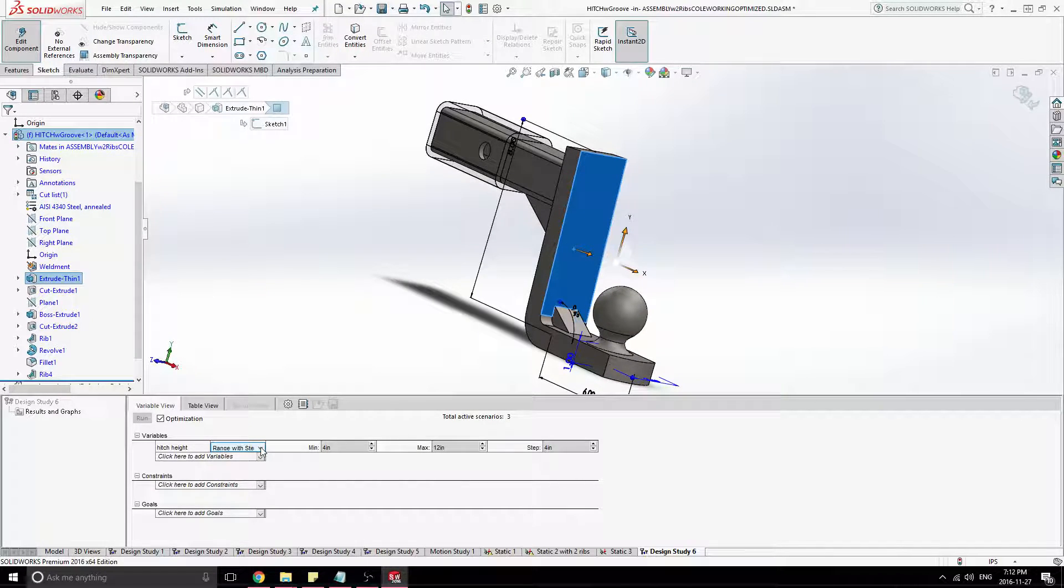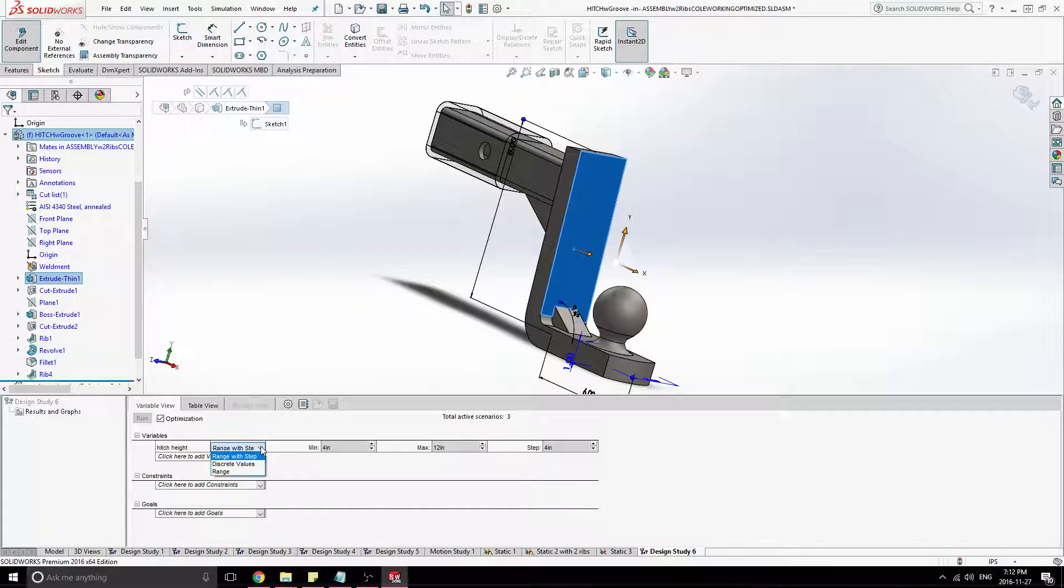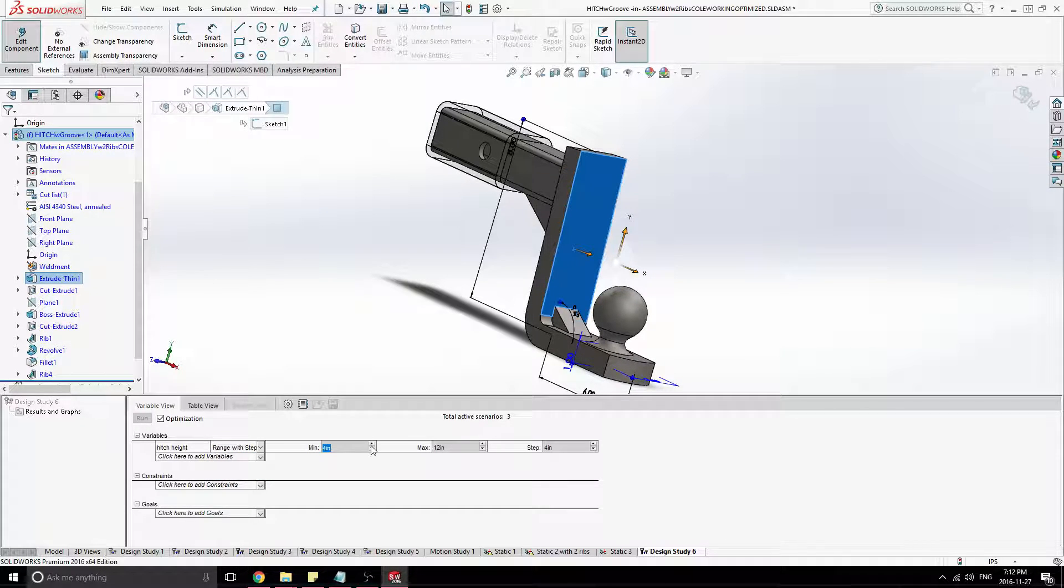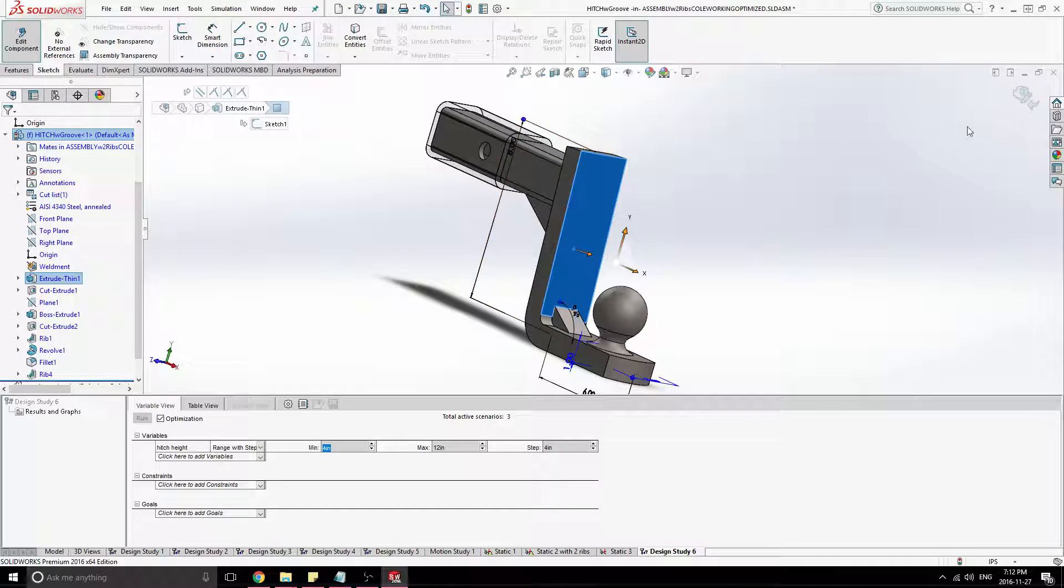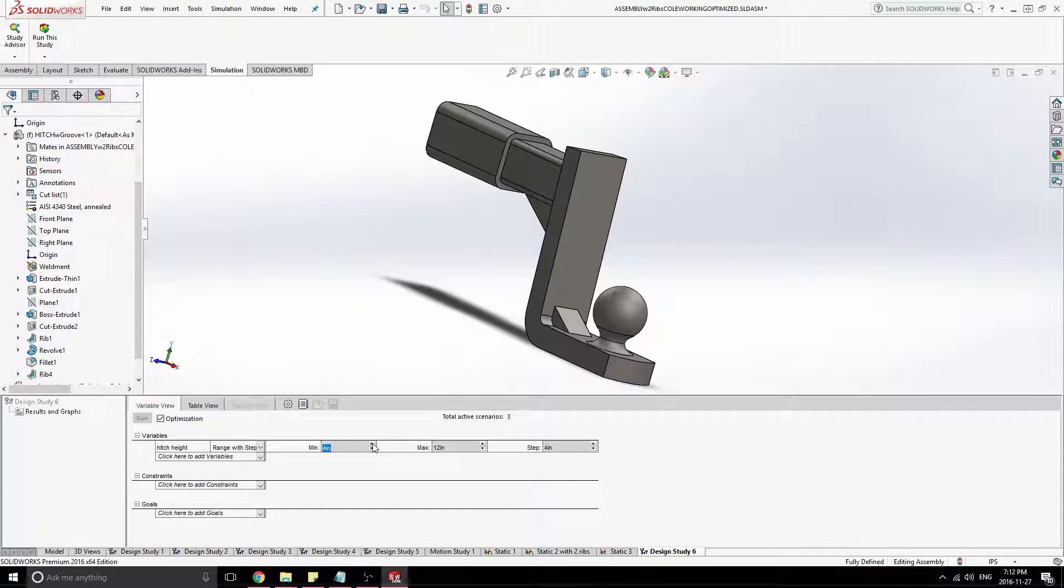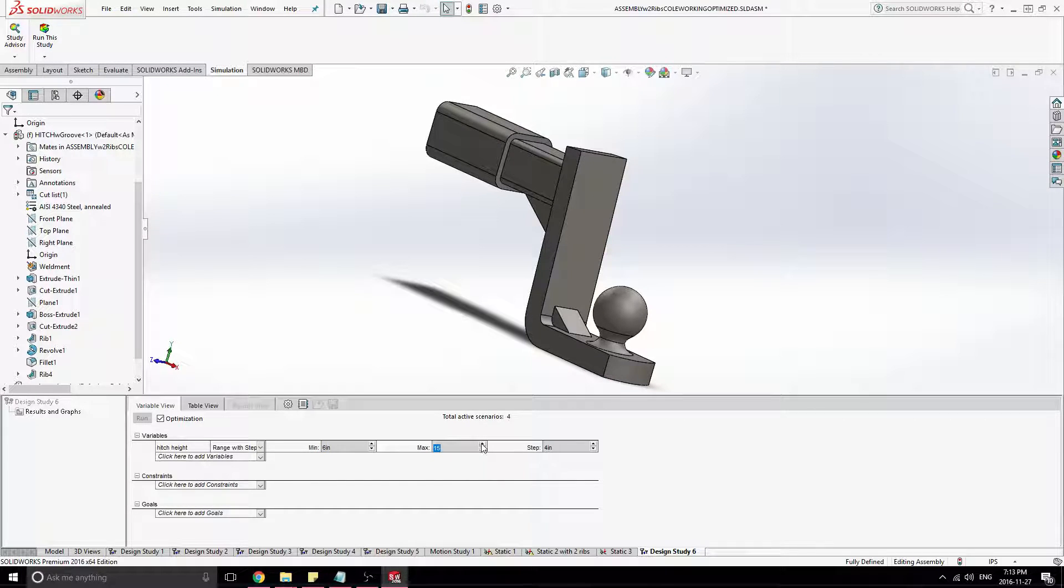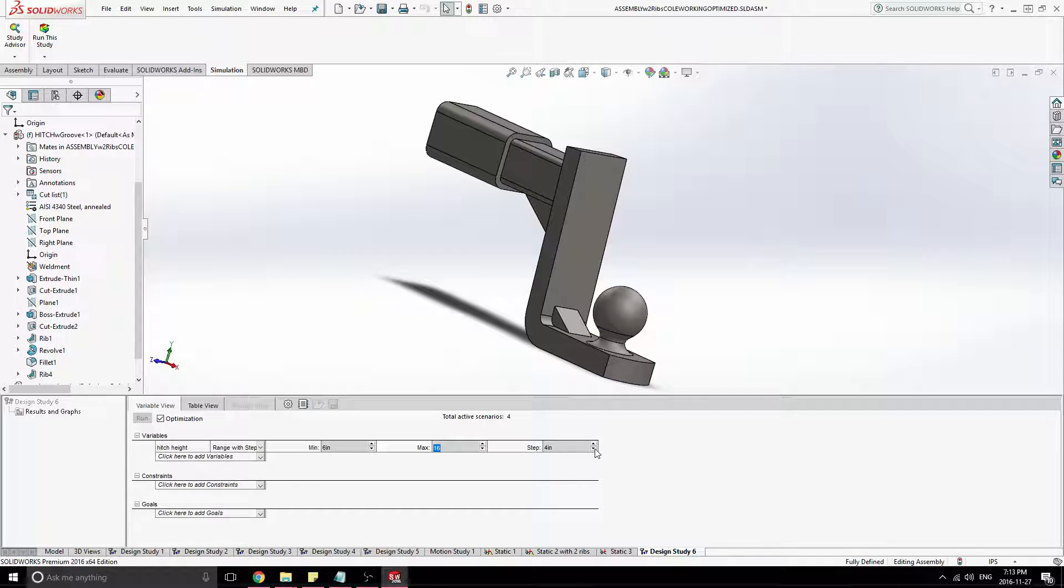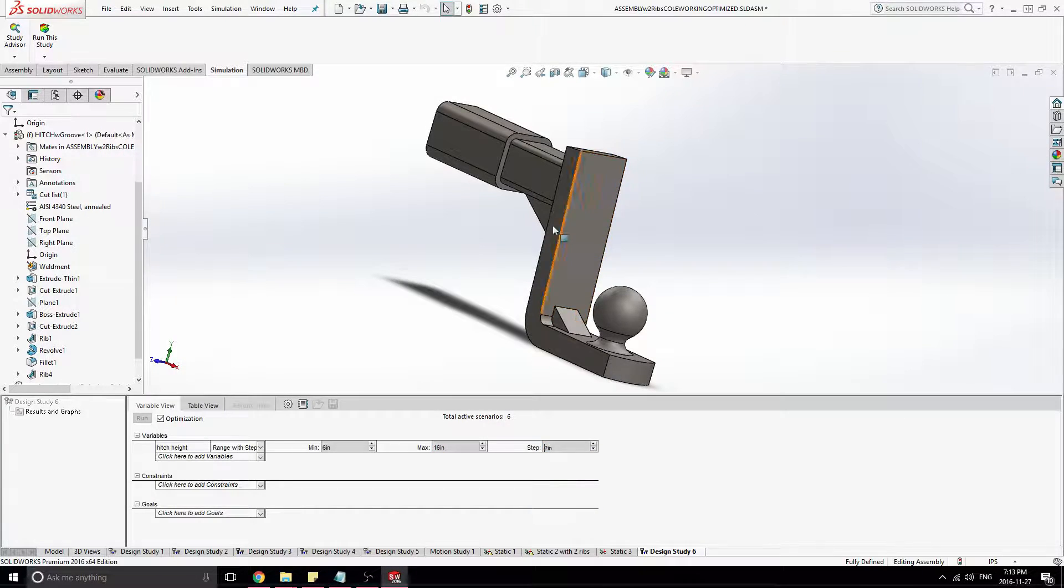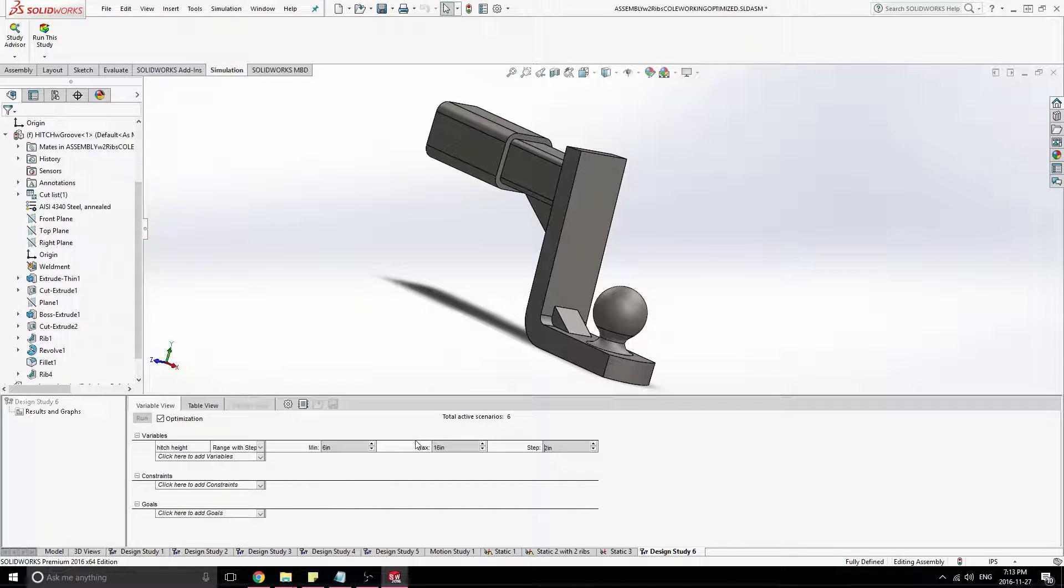Now I can say that I want to, there's a few different ways to do this. I'm going to say that I want to range with step. Let's just say, we have a, so the current height is eight. Let's just say we can range that from six inches to 16 inches. And let's give a two inch step there. So that means it'll try a six inch height, eight inch, ten inch, twelve, fourteen, and sixteen inch.